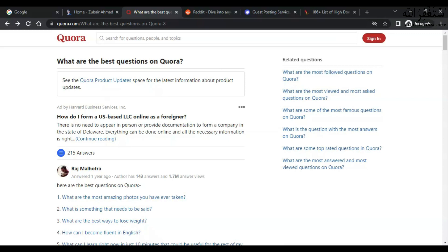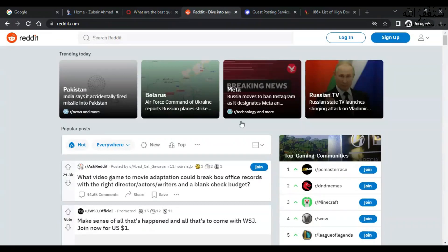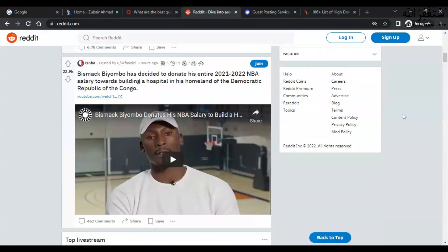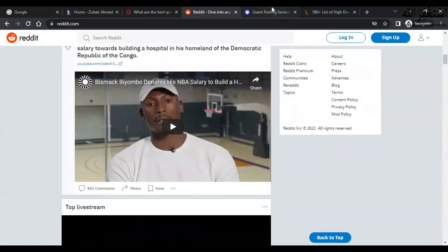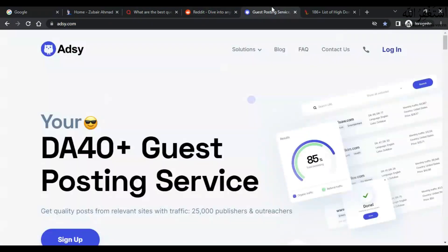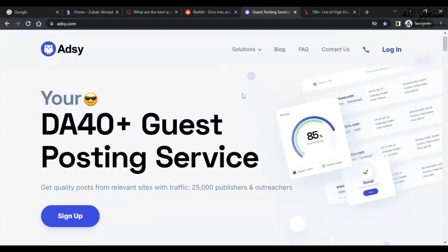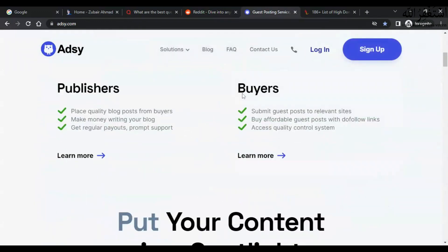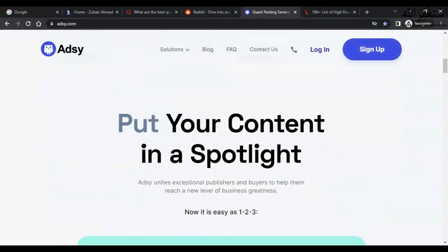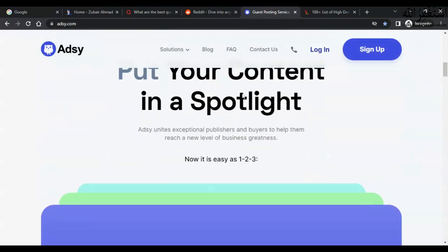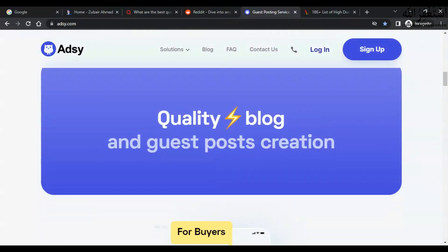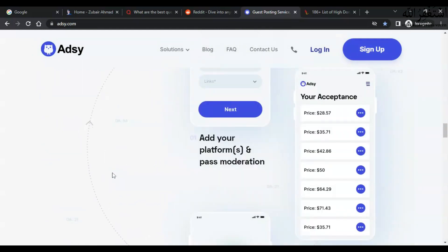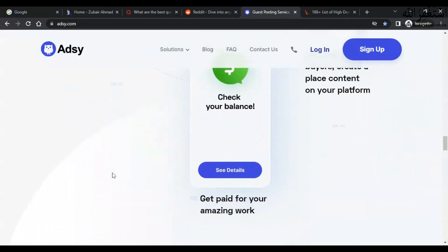There is another website called Reddit. You can also use Reddit to get backlinks and do guest posting on this website. And now there is another platform called Etsy. This is a guest posting service you can use to get backlinks. You can just sign up with your Google account or Facebook account and then you are good to go.